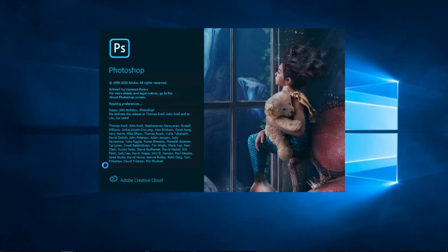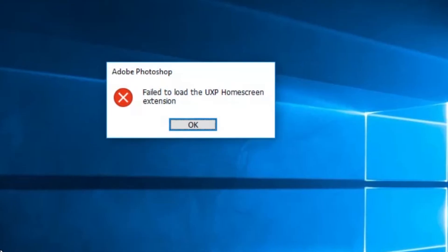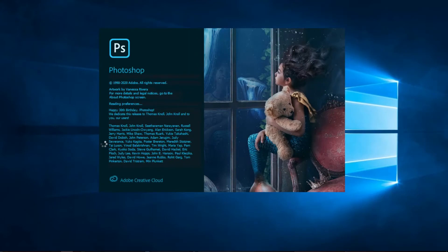I hope that these three ways will help you. Also, you've realized that in the beginning when I was opening Photoshop it was giving me an error that Photoshop has failed to read the UXP home screen extension — this was a big headache. But after I reinstalled Photoshop, this error has completely been solved. I hope that this will help you as well, and I'm hoping you have found your solution.